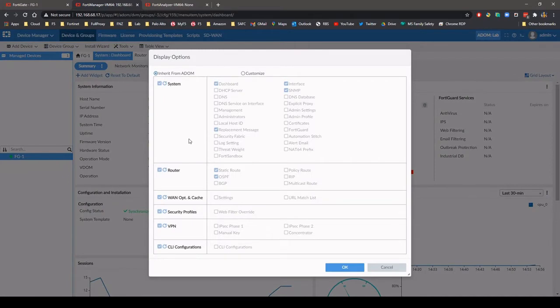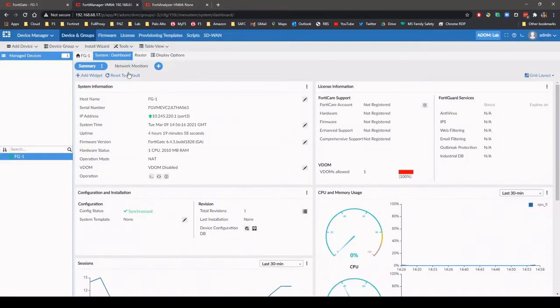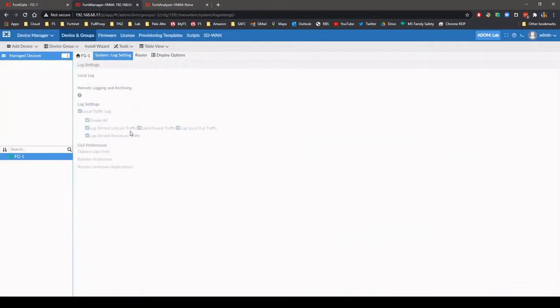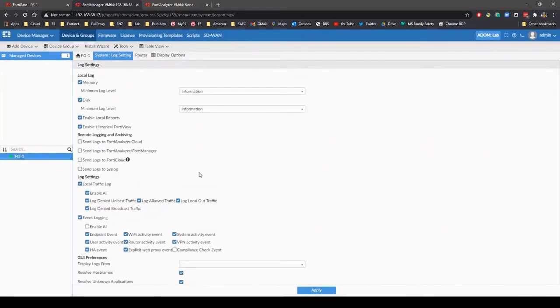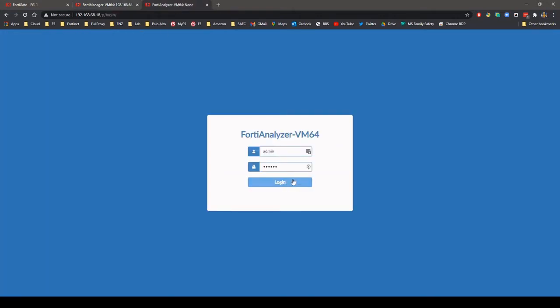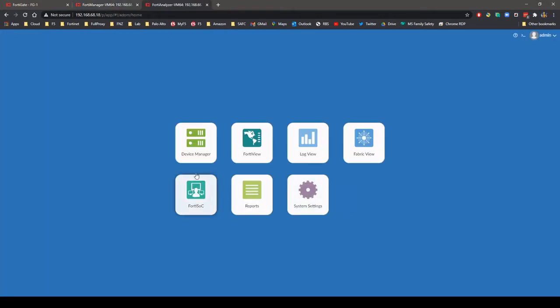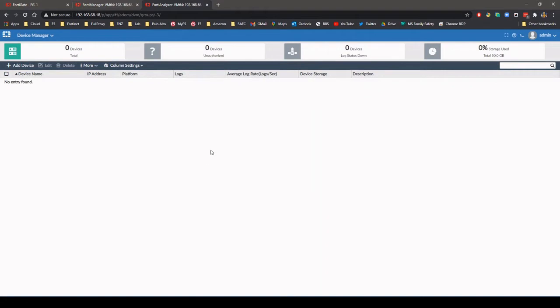Now that the firewall is managed by FortiManager, I'll configure the FortiGate to log to FortiAnalyzer. We can see that there are currently no devices logging to FortiAnalyzer.